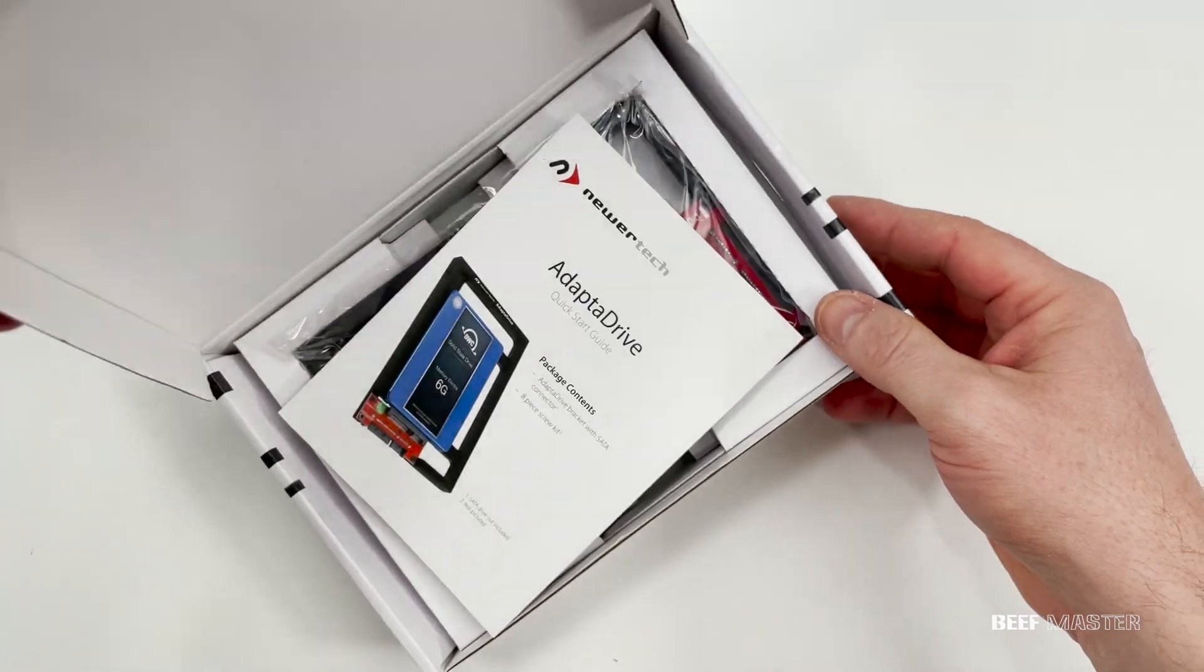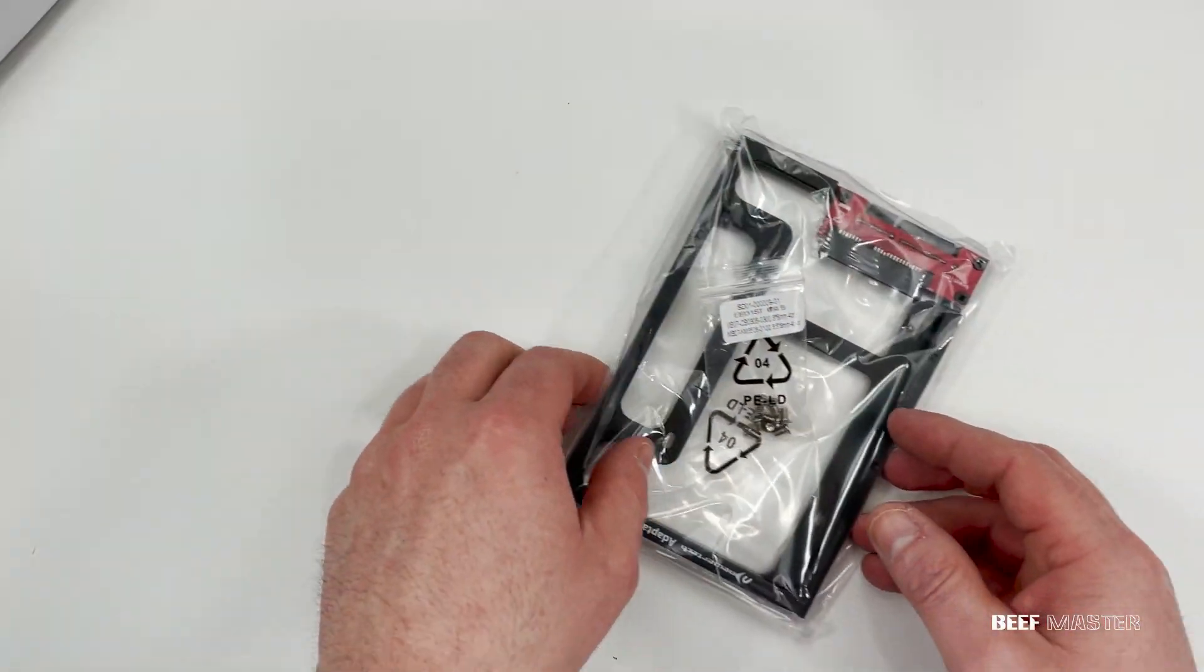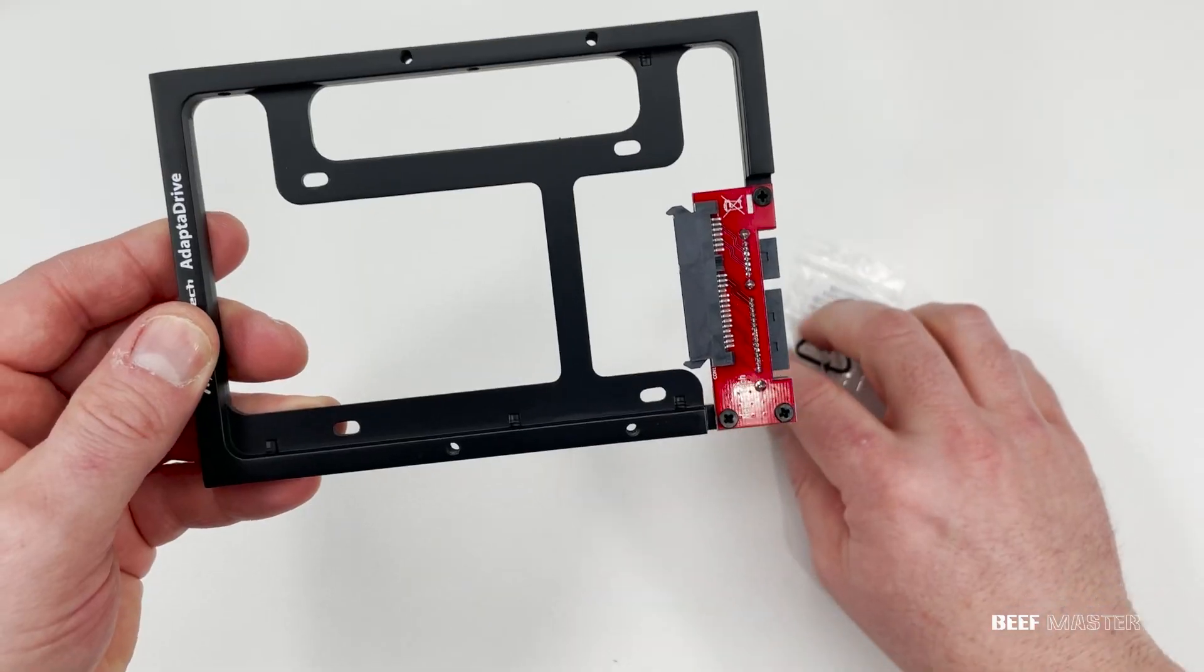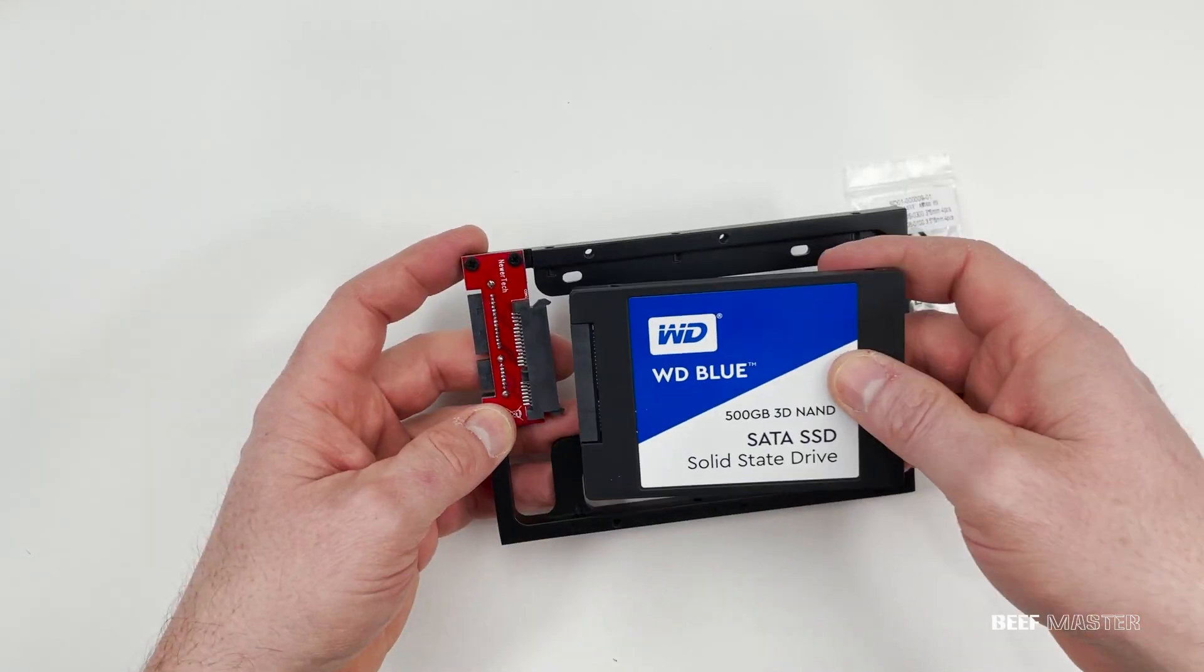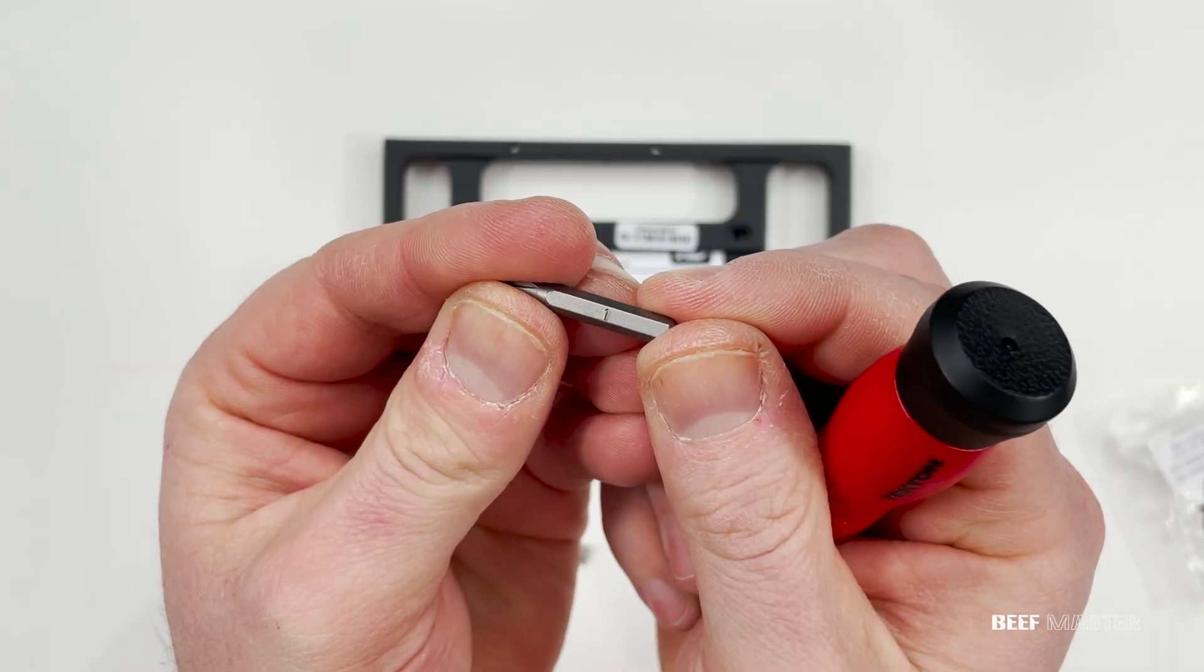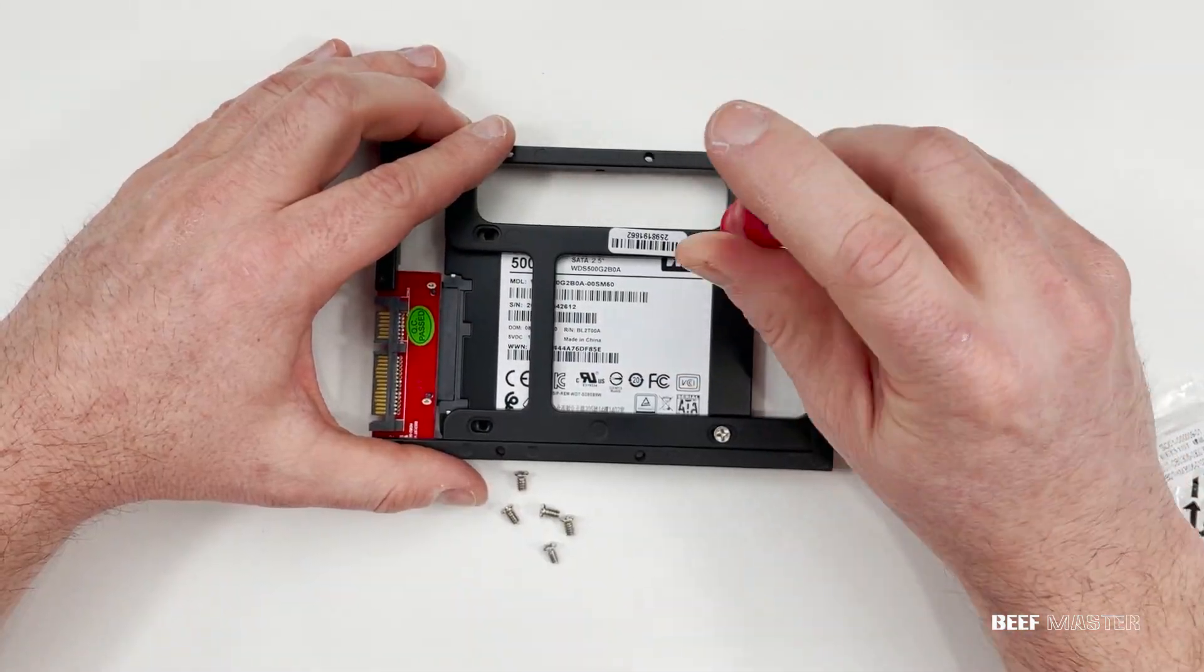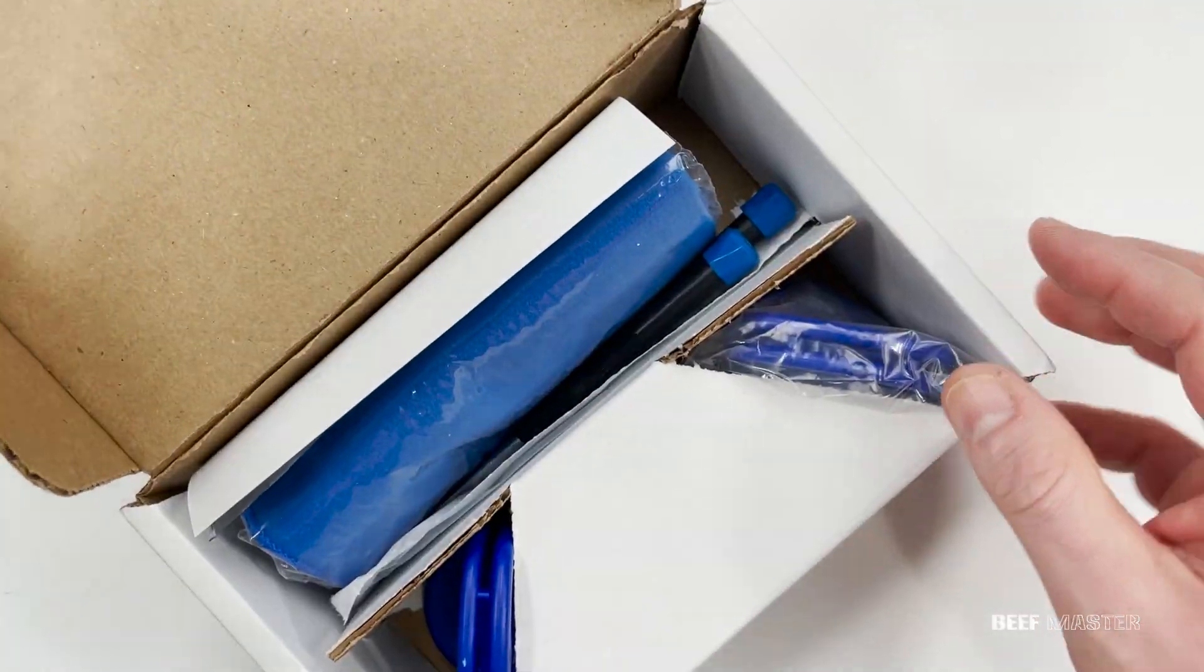SSDs are a lot smaller than the old hard drives, so when you try to put the new SSD in the computer, it won't fit. This adapter from newer tech solves that problem. It takes a second to set it up, so I'm going to do that now. All you do is plug in the SSD and screw it down. And now your SSD is ready to install.